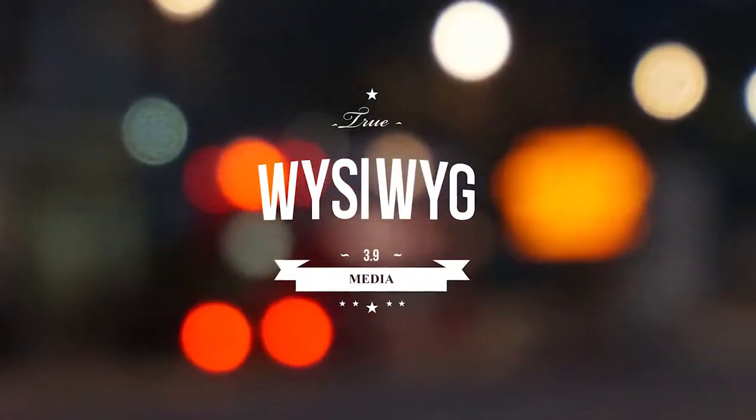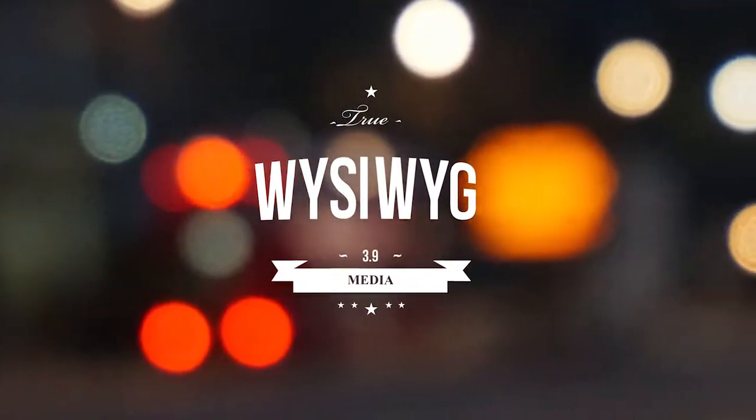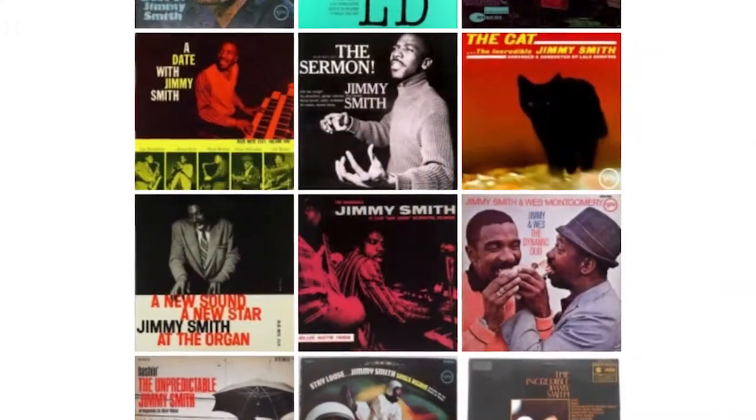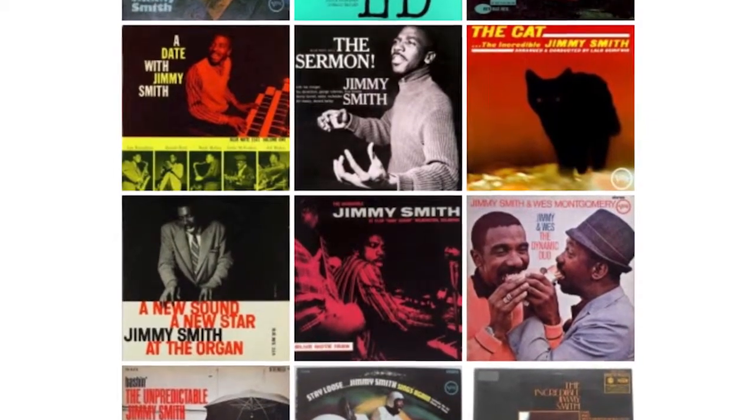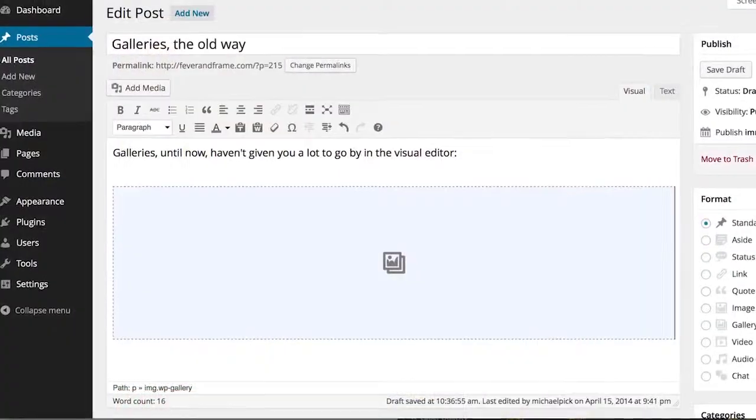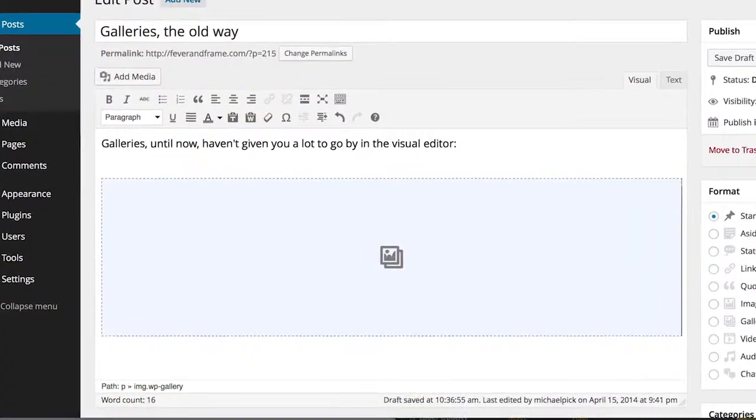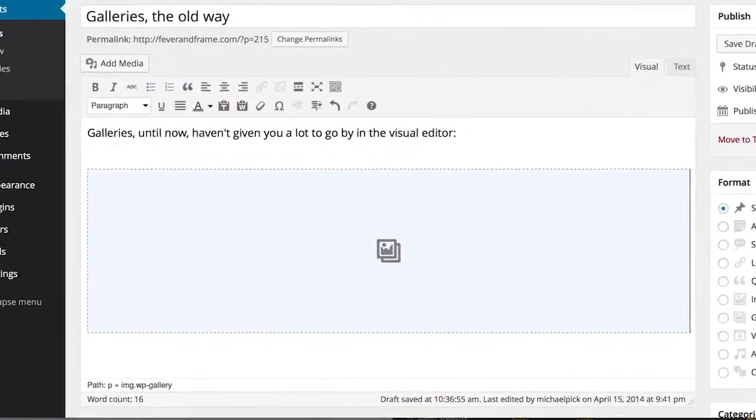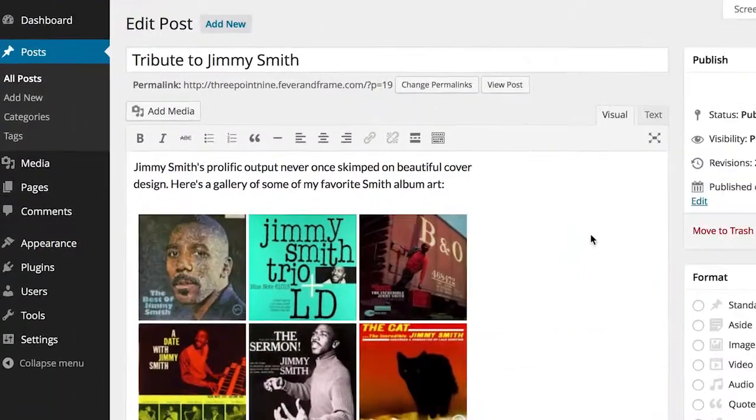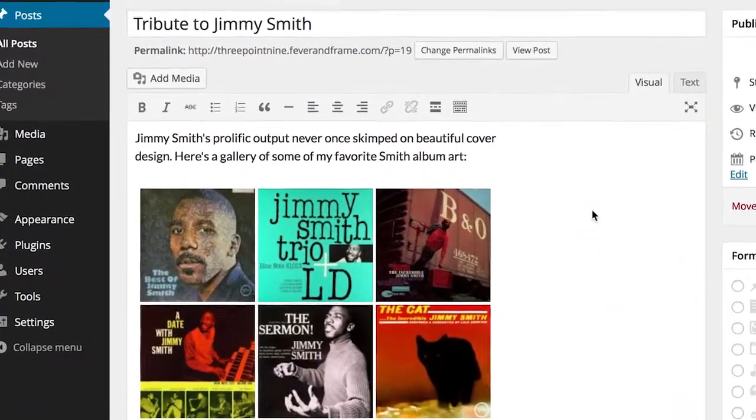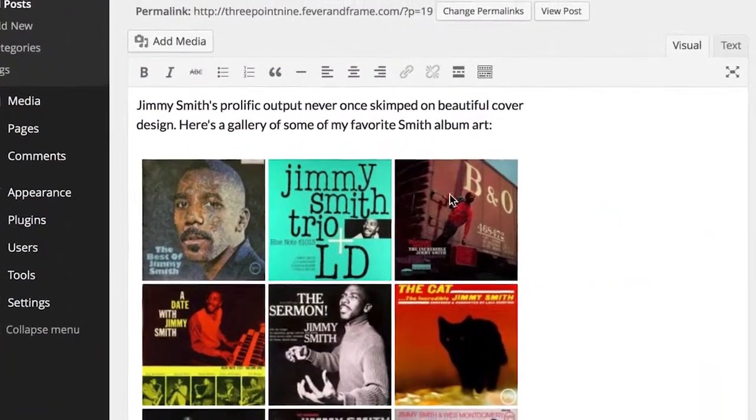And editing images and other media has been transformed too. Galleries look great in your final posts, but until now you've only had a placeholder to look at when you're putting those posts together. In 3.9, your galleries are right there, just as they'll appear in your live post.